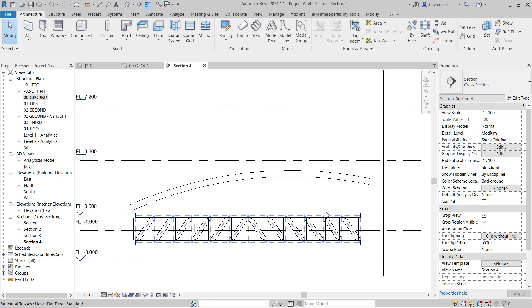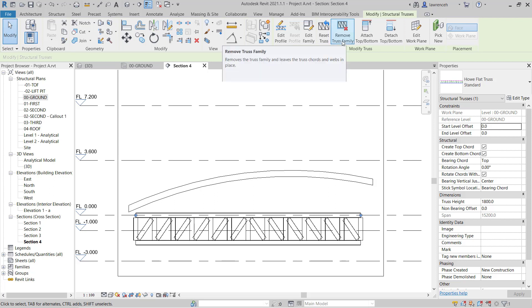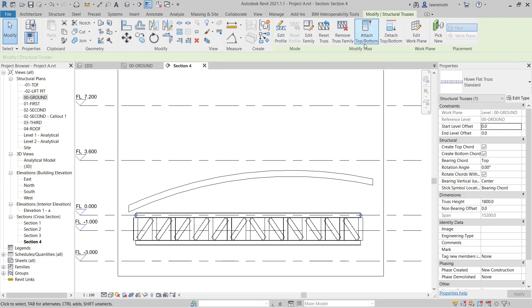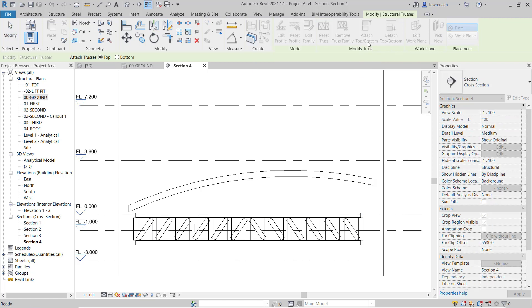What we can now do is go ahead and select our truss. If we take a look at the context ribbon, you'll notice we have a number of tools to help us when defining the truss. We can edit the profile, edit the family, reset after editing, remove the truss family — which will essentially explode it down into structural framing — and here we have Attach Top Bottom and Detach Top Bottom. I'm going to select Attach Top Bottom, and on the options bar I'd like to take the top boom of the truss and attach it to this curved roof.